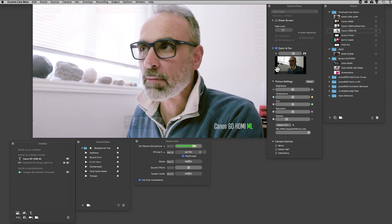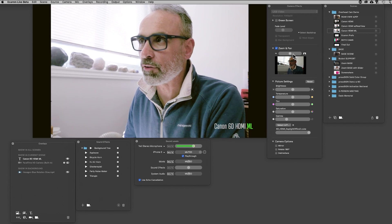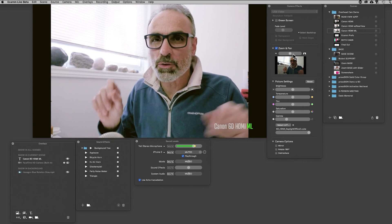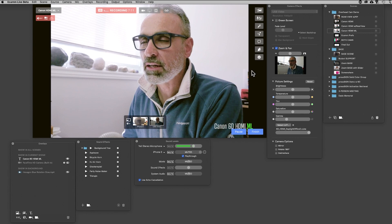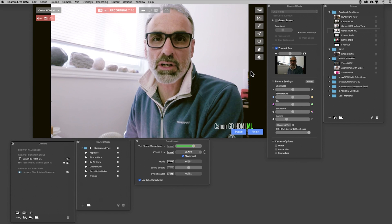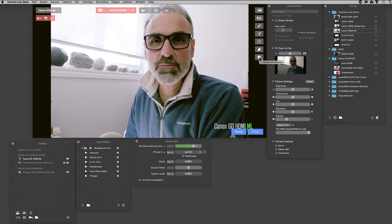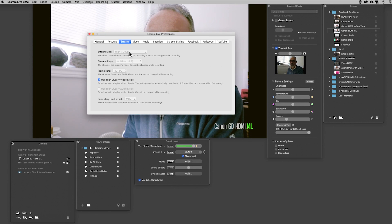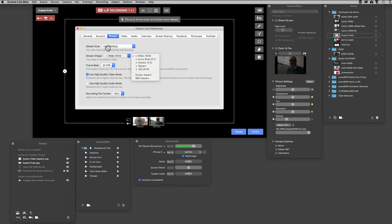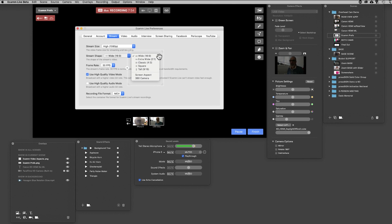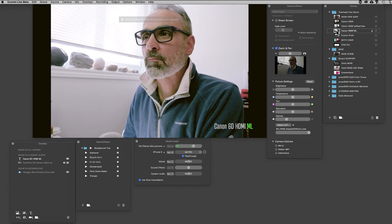If I remove that zoom functionality by double-clicking the button, it moves me back so that I've got the two black edges filling the area not covered by the sensor. In Ecamm Live preferences, you can set your streaming size — here it's set to 1080p, and Ecamm will let you film all the way up to 4K. You can also govern the stream shape, so I could actually choose a screen aspect that matches exactly the resolution of my camera.